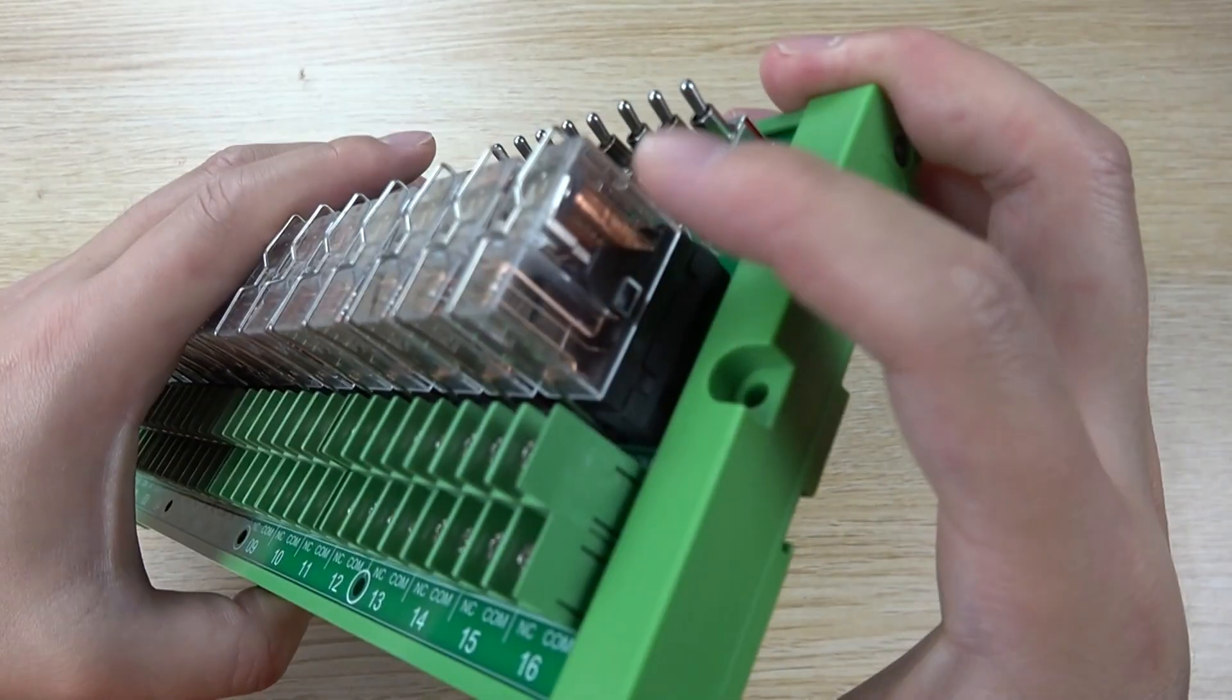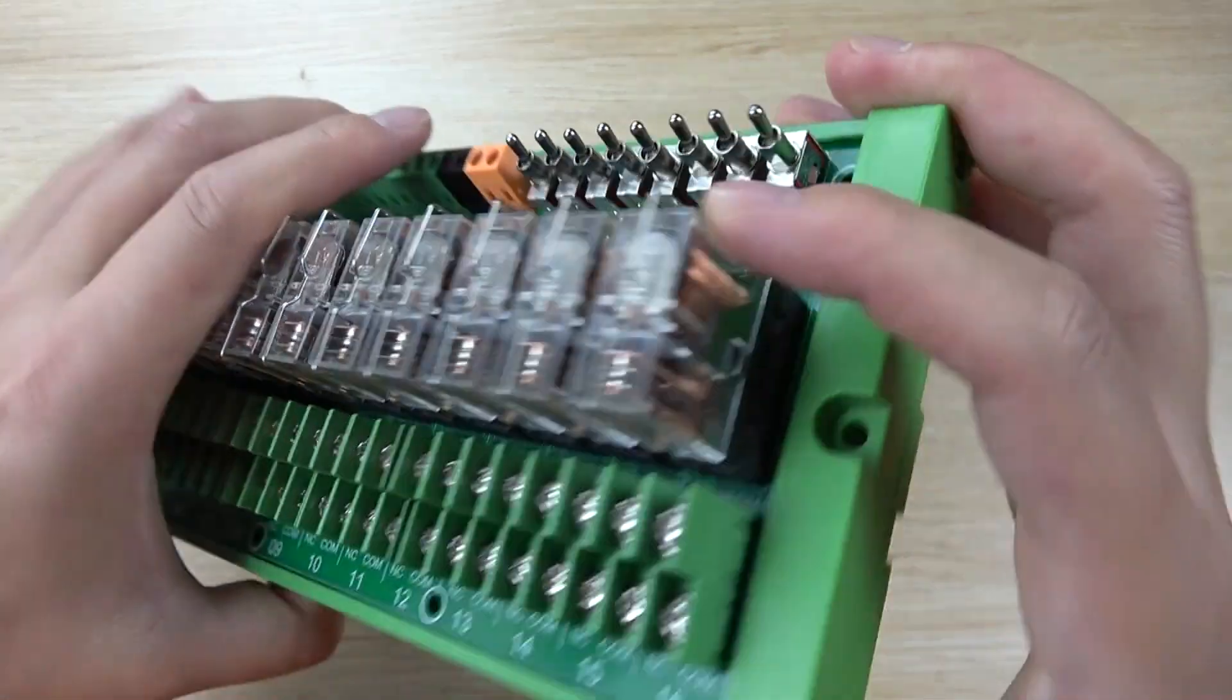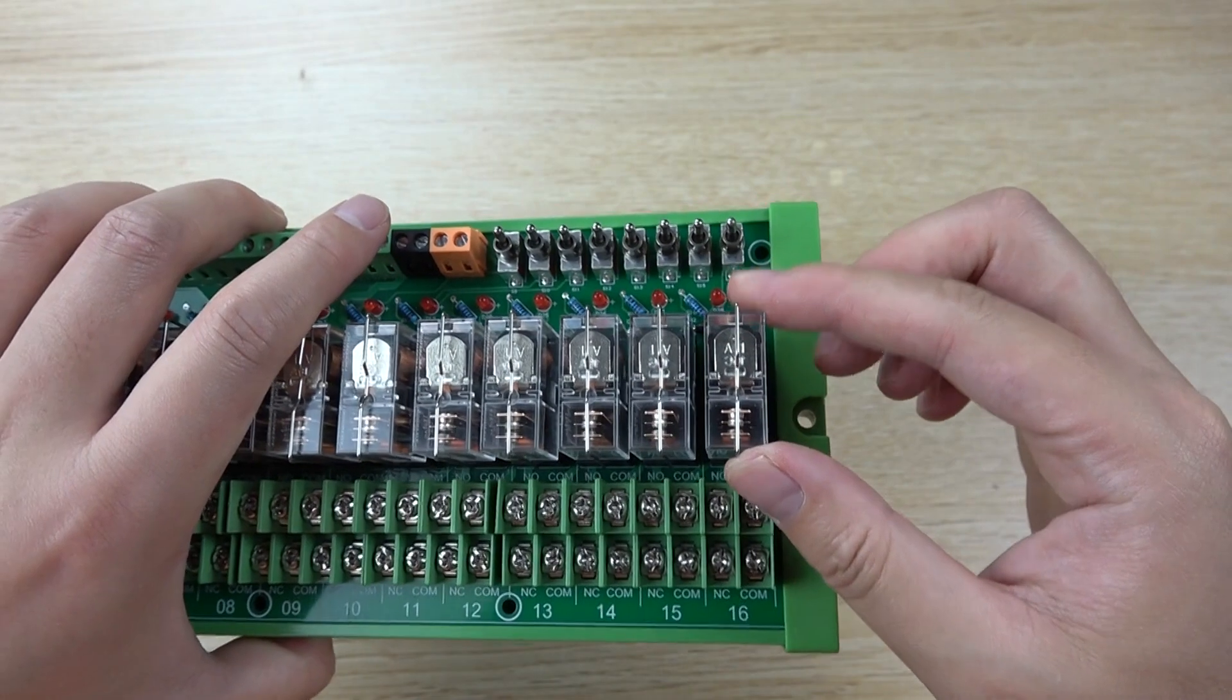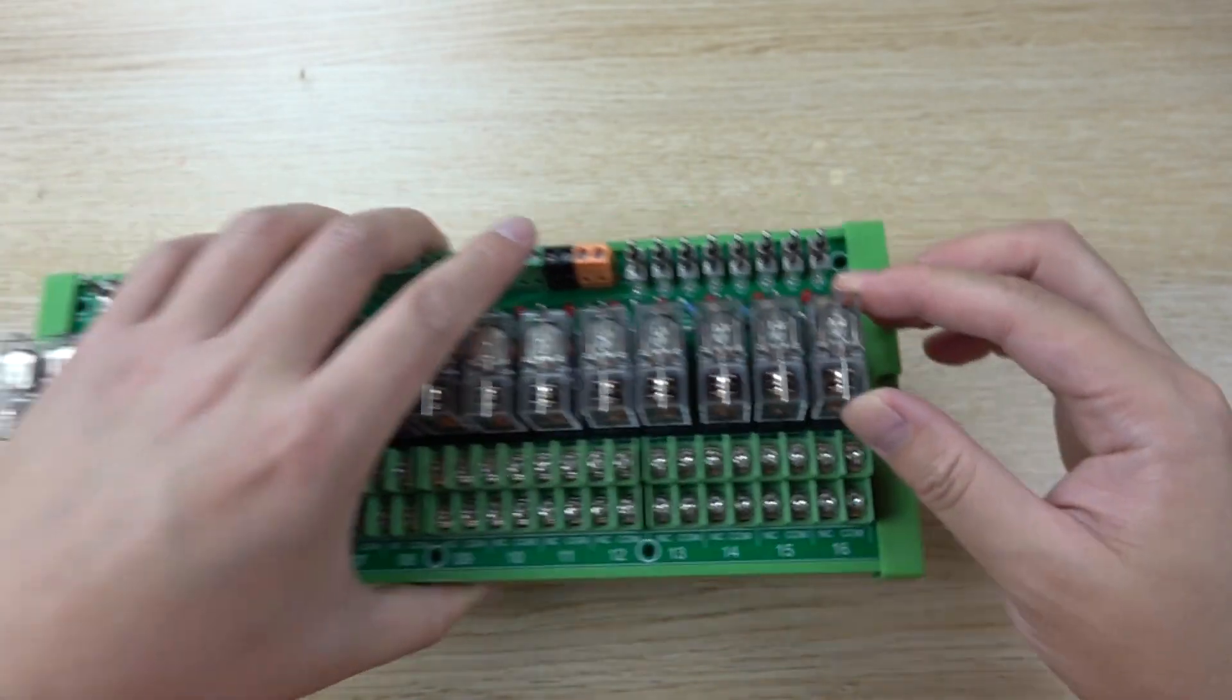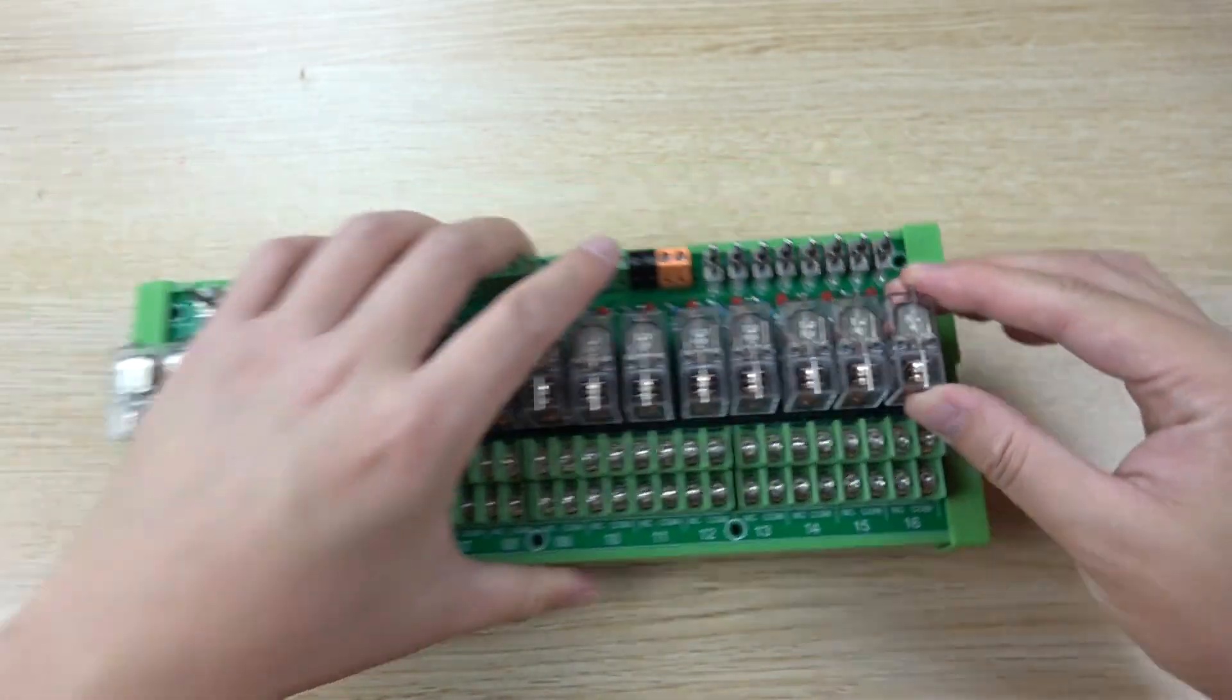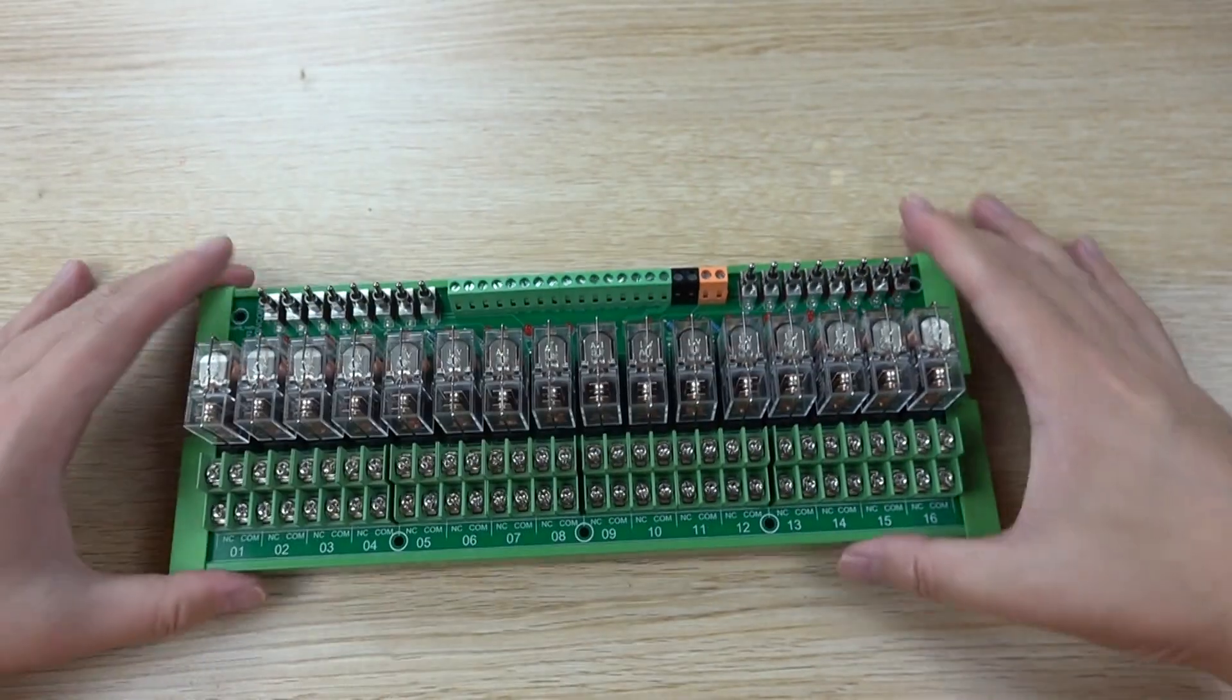And this relay also is removable, so you can replace this relay very easily if the relay is bad or it is broken.